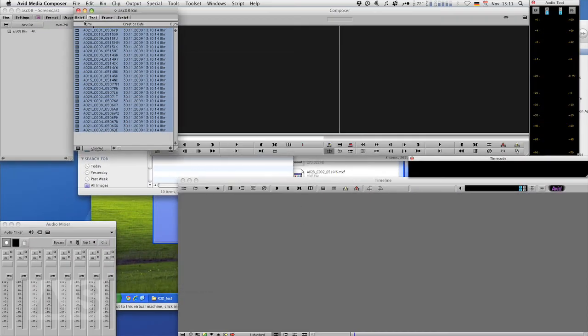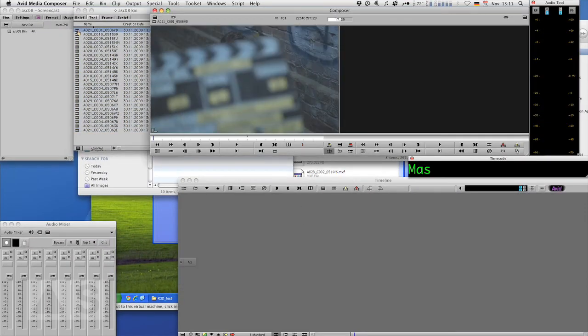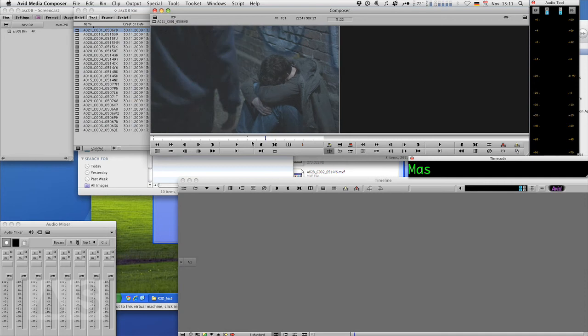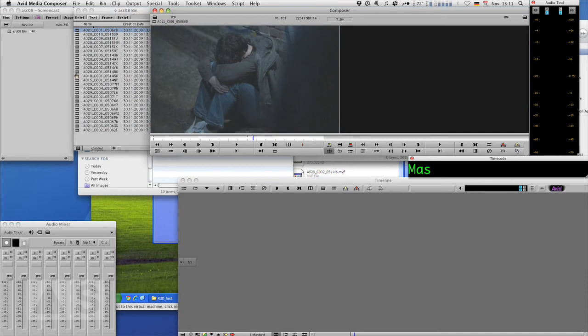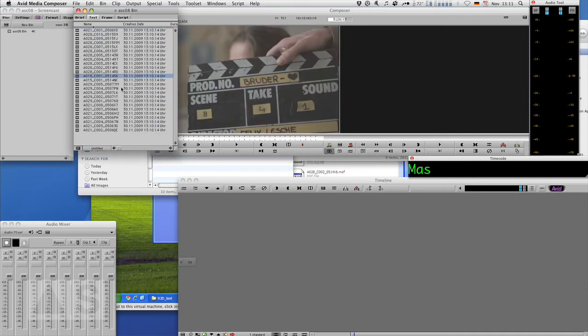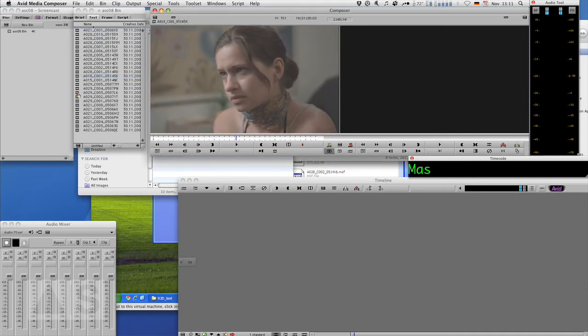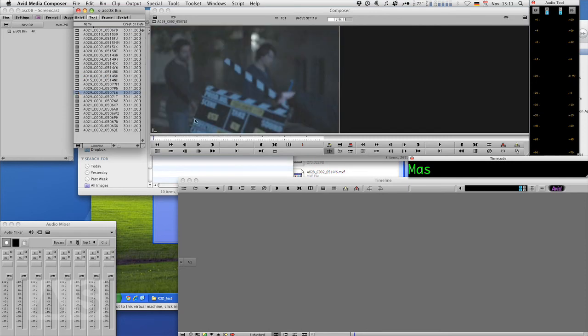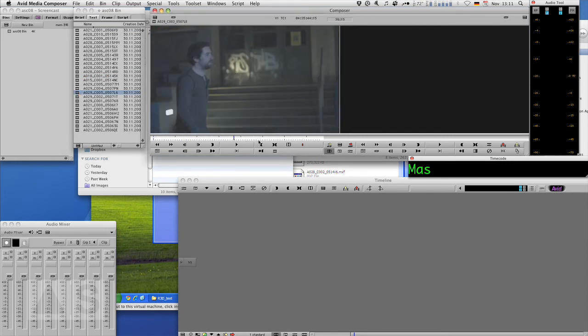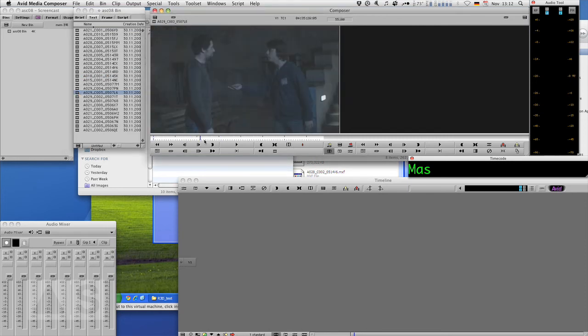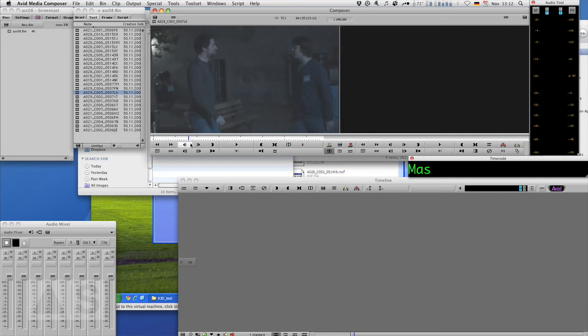So now it relinks. And there you are. All the clips have been magically relinked and you can start editing. So you can see ingesting stuff is pretty easy. The next week we're going to conform to DPX files using a tool called Monkey Extract.